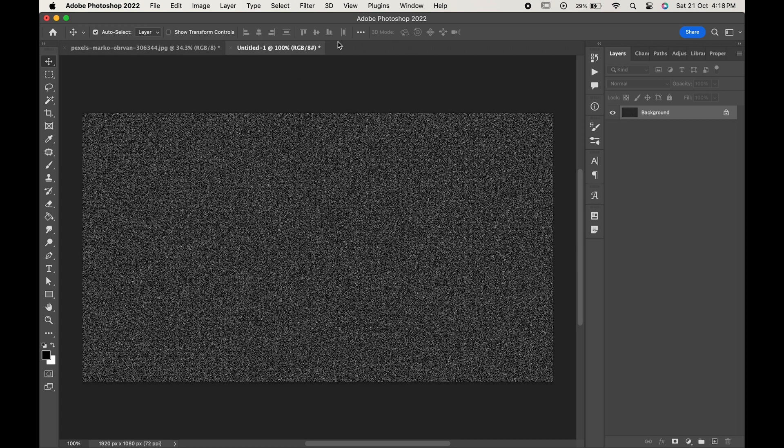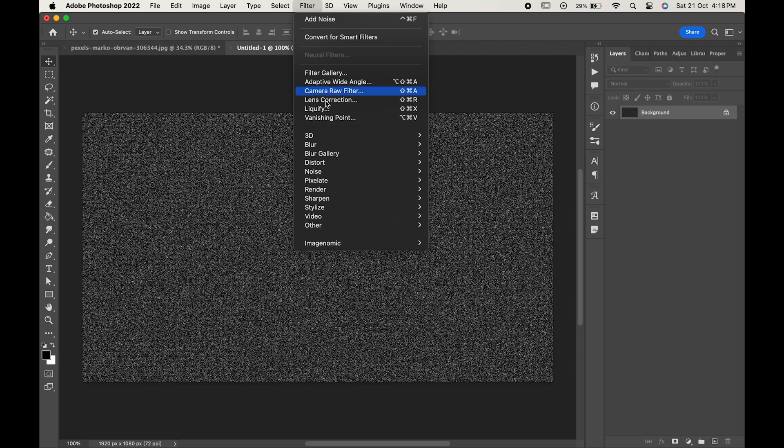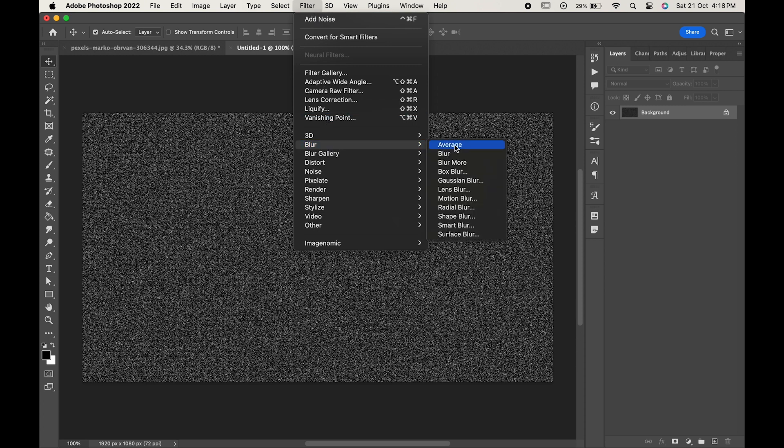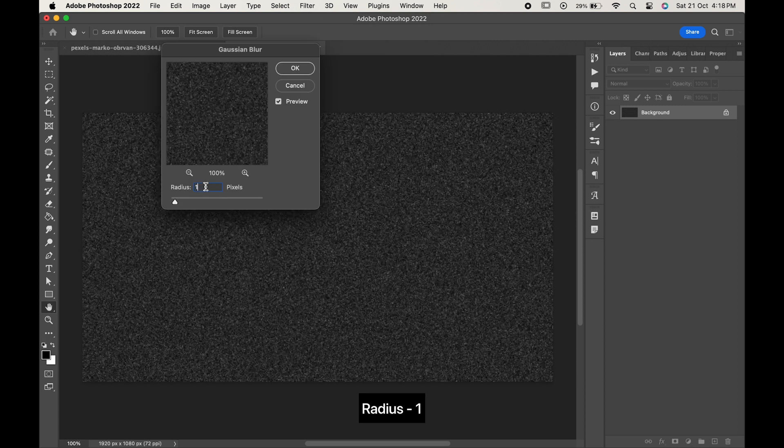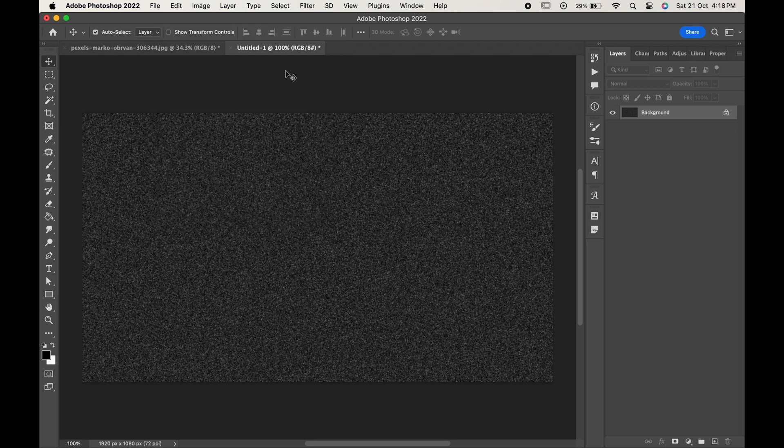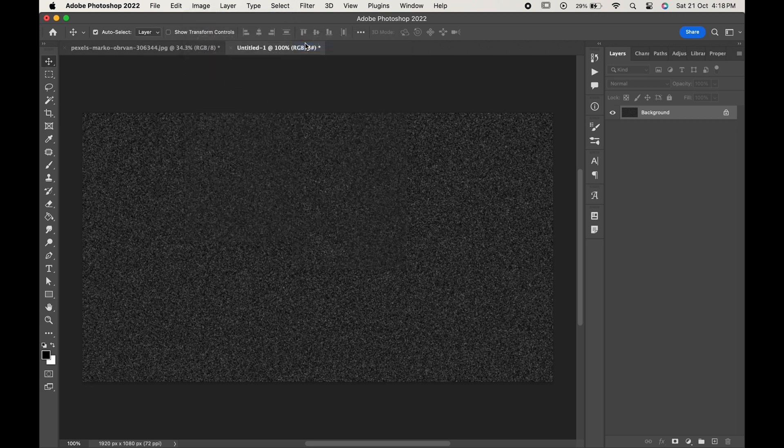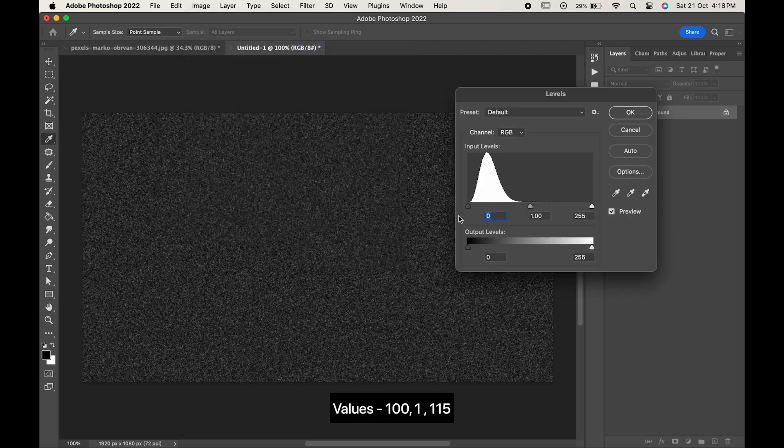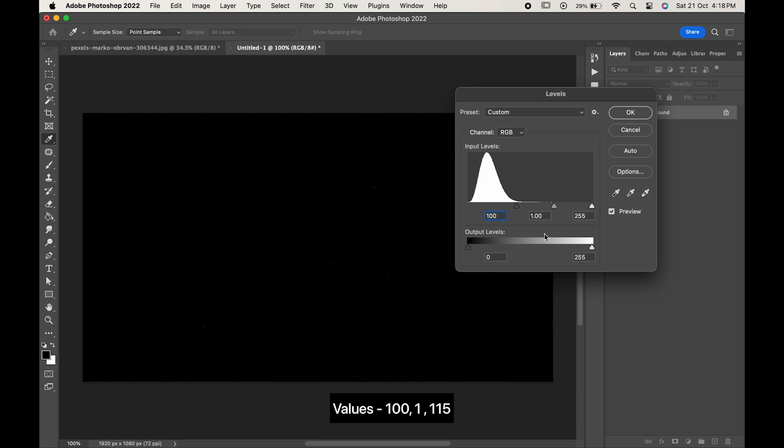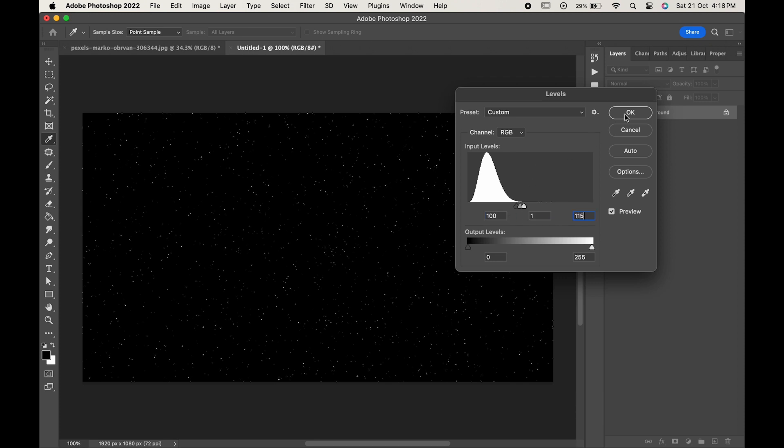Now again go to Filter, Blur, and Gaussian Blur. Change the radius to 1 and hit OK. Go to Image, Adjustments and Levels. Change the values to 100, 1 and 115 and hit OK.